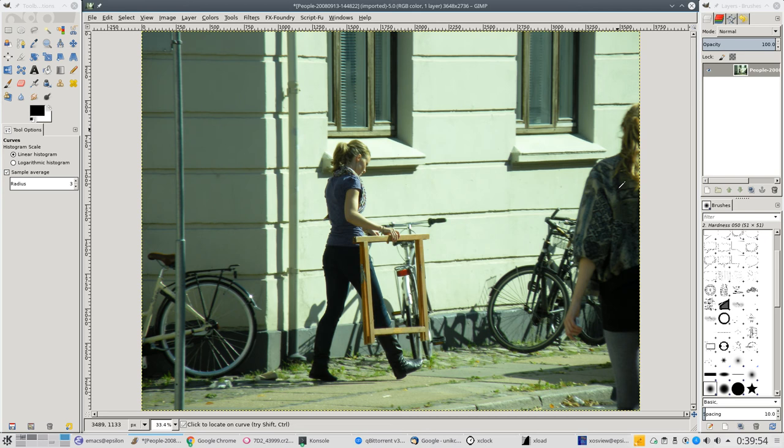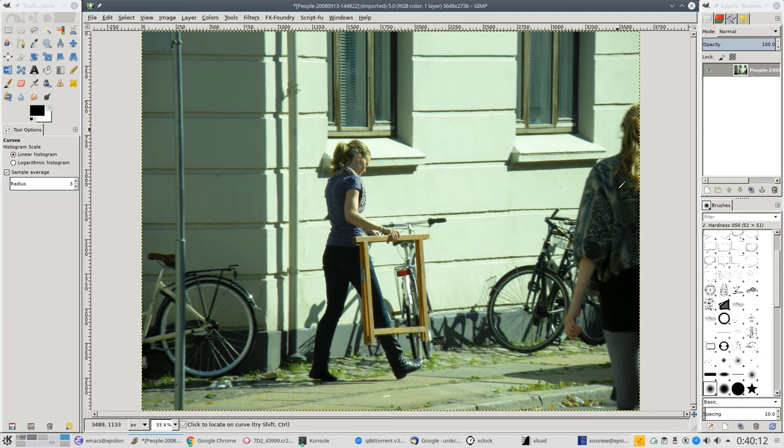Hi, today I'm going to show you how to correct the color cast in GIMP. As you can see, I have already loaded an image which is an old image and it has a nasty green color cast. Now I'm going to show you a simple and quick way to alleviate that.